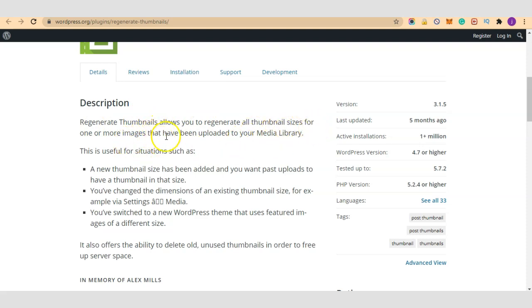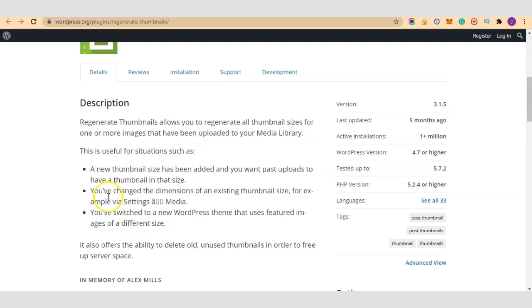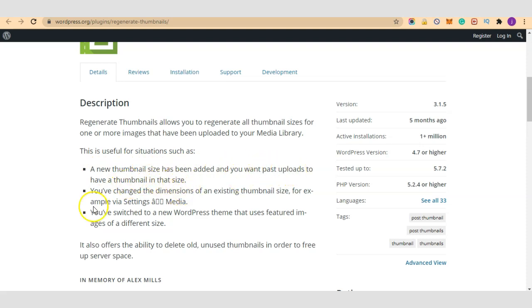It says Regenerate Thumbnails allows you to regenerate all thumbnail sizes for one or more images that have been uploaded to your media library. This is useful for situations such as a new thumbnail size has been added and you want past uploads to have a thumbnail in that size.